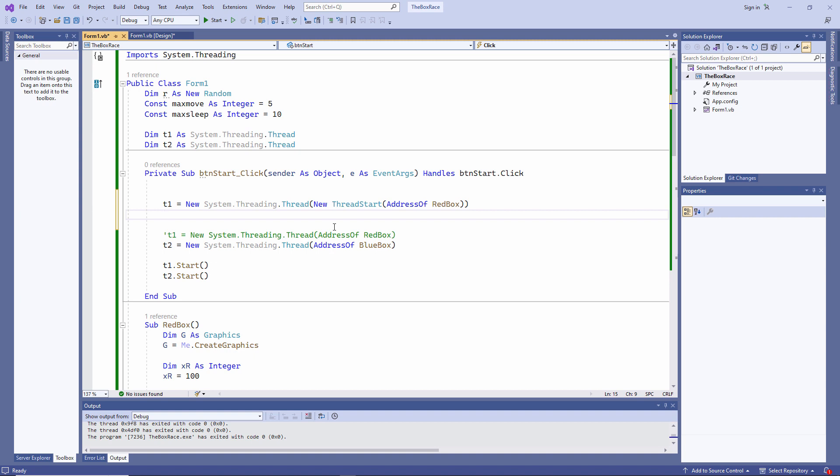A delegate is .NET's answer to a function pointer. A delegate object is actually a container for a function pointer, or to put that more correctly, it's a container for a method pointer, because a method can be a function or a procedure.